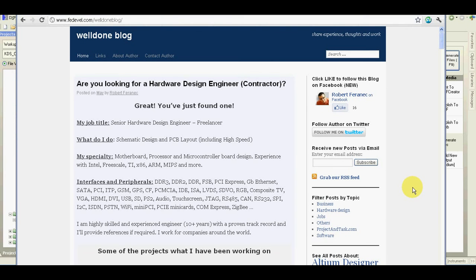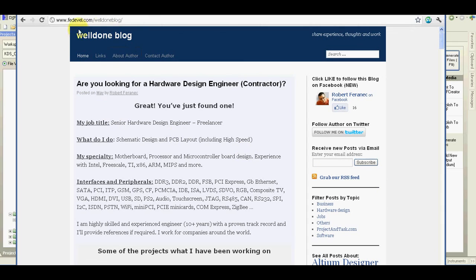I hope you found this video useful. And if you are interested about hardware design or Altium Designer, you may find some interesting information on my welldone blog. Thank you very much for watching.